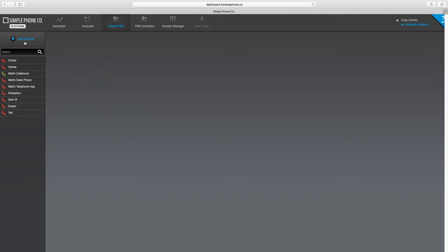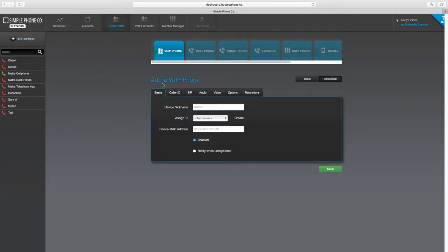Now, press the Add Device button at the top left of the page and select the device type.